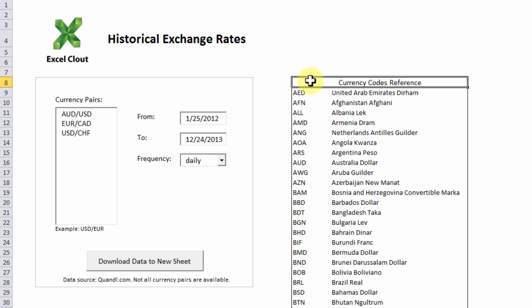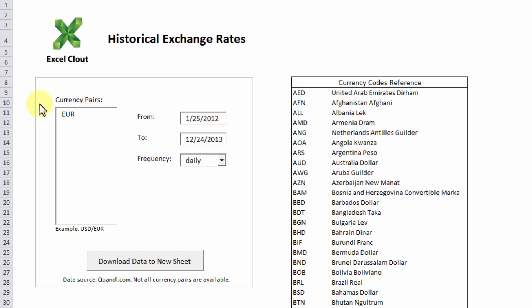First we need to specify the currency pairs we'd like to download. For example let's change the currency pairs over here to EUR slash USD for Euro versus US dollar and USD slash CAD for US dollar versus Canadian dollar. Make sure you have that slash in between the currency pair so that the macros can recognize the currency pairs you've chosen.